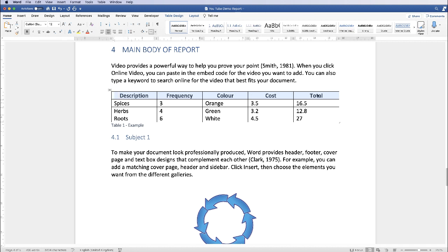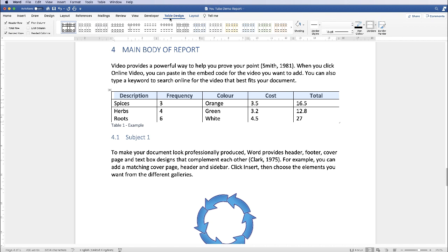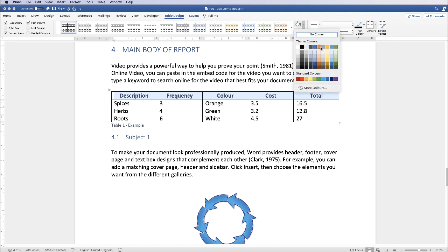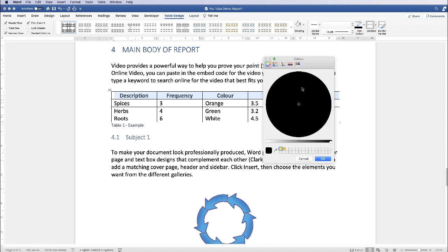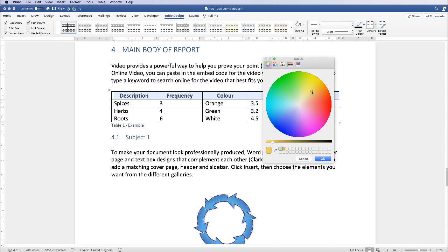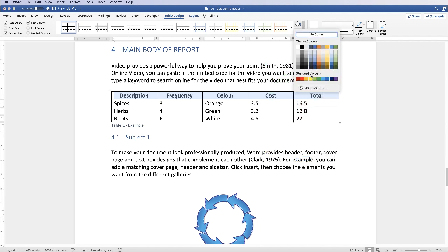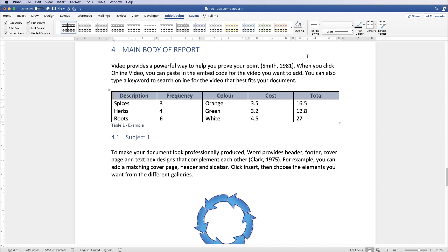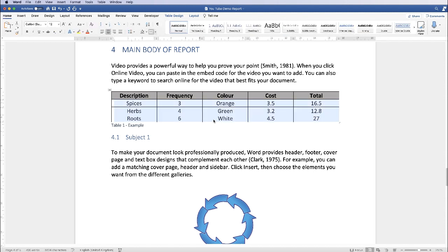If you want to change the colour of a particular row, whilst it's highlighted go up to Table Design, along to the Shading icon, click on the drop-down and select from a number of options. If you can't find the colour of your choice, go to More Colours and you'll get the colour wheel to select from. I'm going to select a grey. Then with the remaining text you can highlight it and centre it.